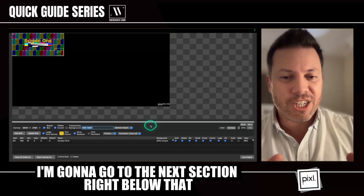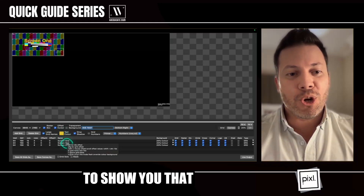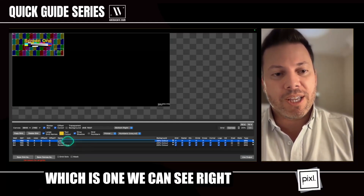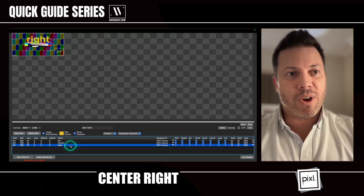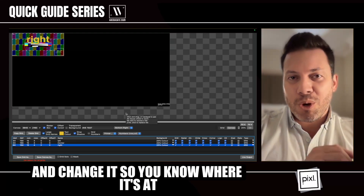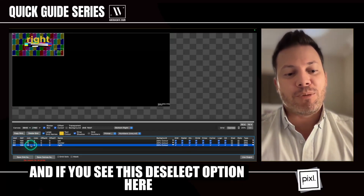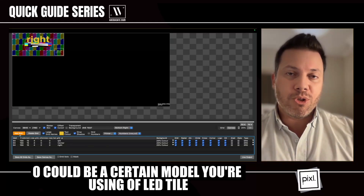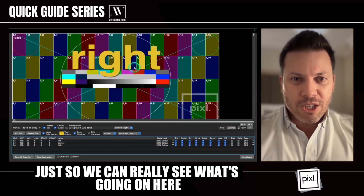I'm going to zoom all the way back out so you can see what we're talking about. We can add a grid here — I'm going to add three grids. Things are happening even if you don't see much yet. To show you, I'm going to change one to center, one to left, and one to right. If I go back to grids, you can see clicking left, center, right changes the selection. When I go to canvas, it doesn't — I'll get to why in a moment. If you see the deselect option, hit Command+D. That lets you add a new default grid, which could be 0/0, a specific LED tile model you're using, or even a projector.